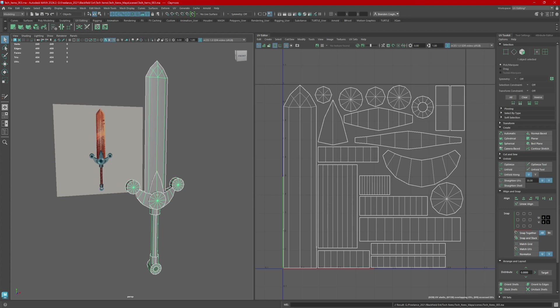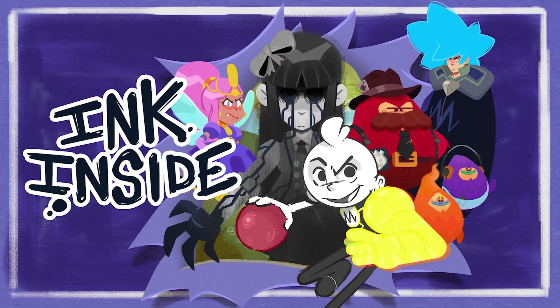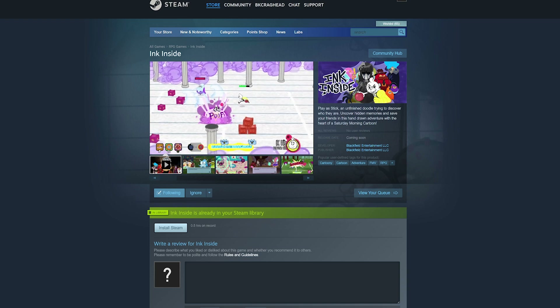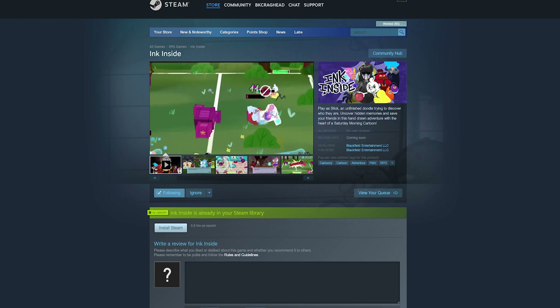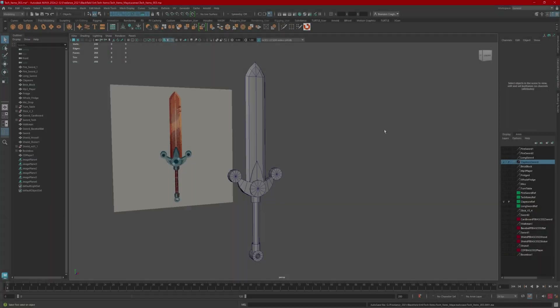Hi, this is Brandon. Today I'm going to show you how to UV anything in five simple steps. I'm going to be unwrapping this sword that I've made for the upcoming game Ink Inside. Currently there's a free demo on Steam out now, and the full game will be out later this year. See the link in the description below.